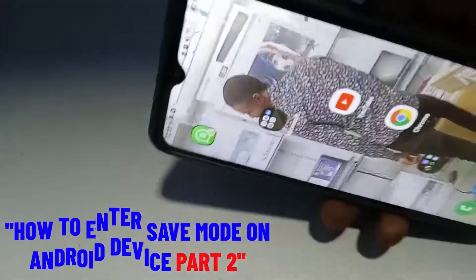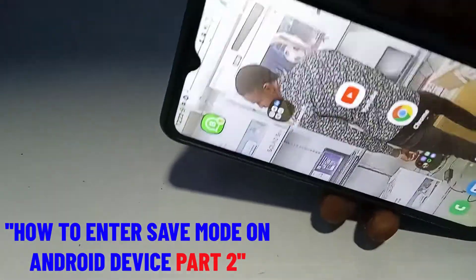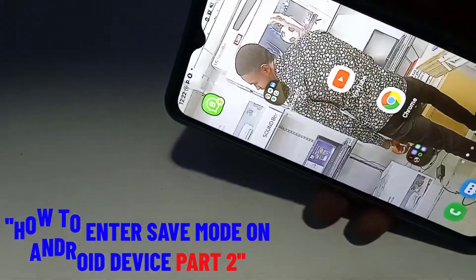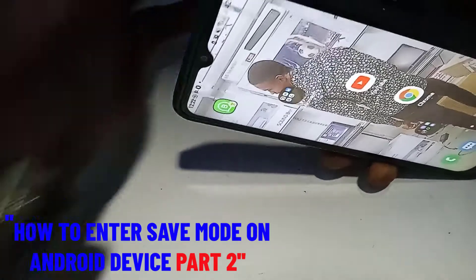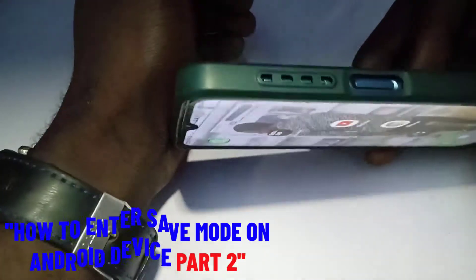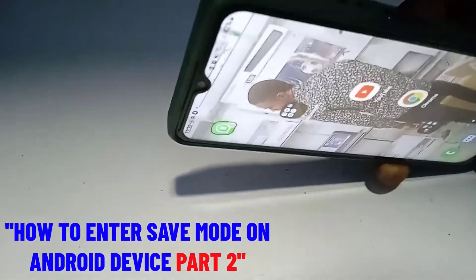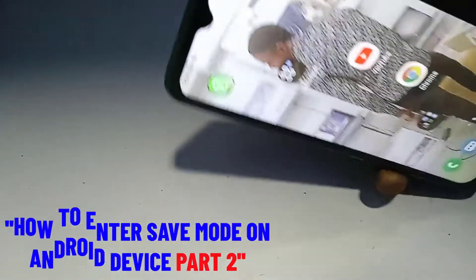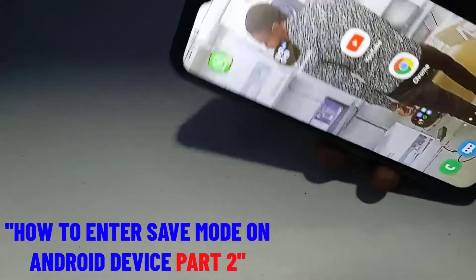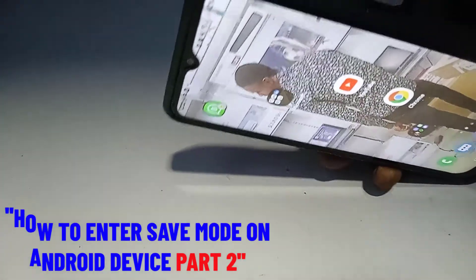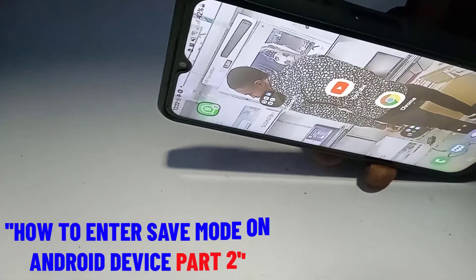Let's start. First of all, I want to tell you the functions or the meaning of safe mode. Safe mode is a built-in feature in every Android that allows you to troubleshoot your phone in order for you to know where the fault is coming from.